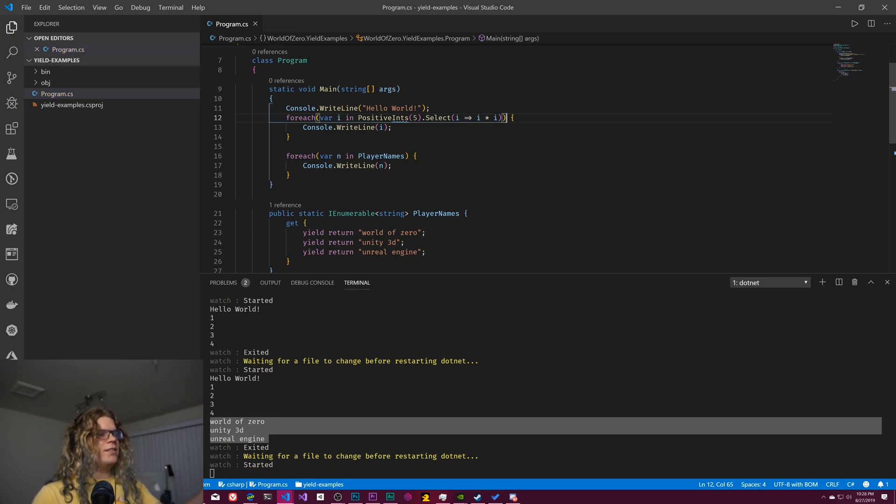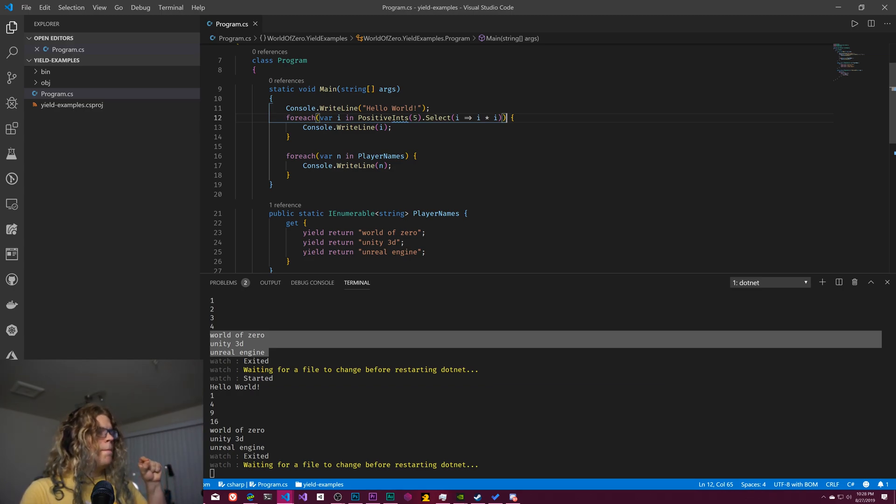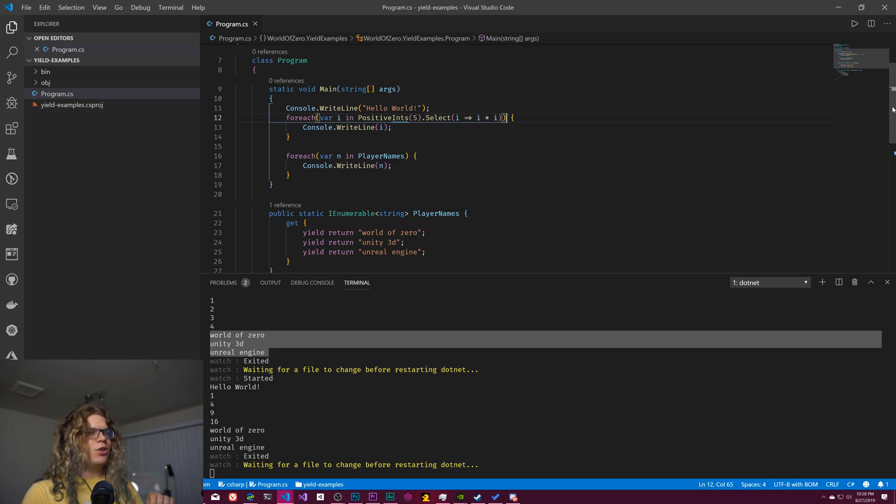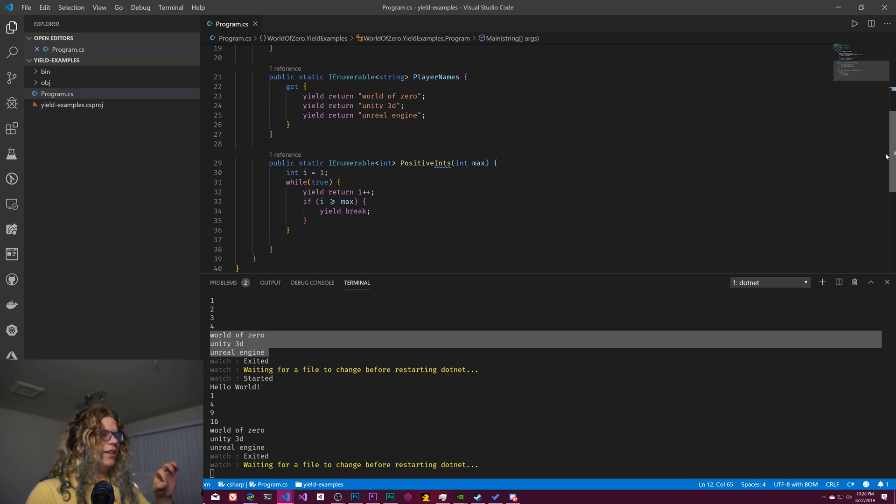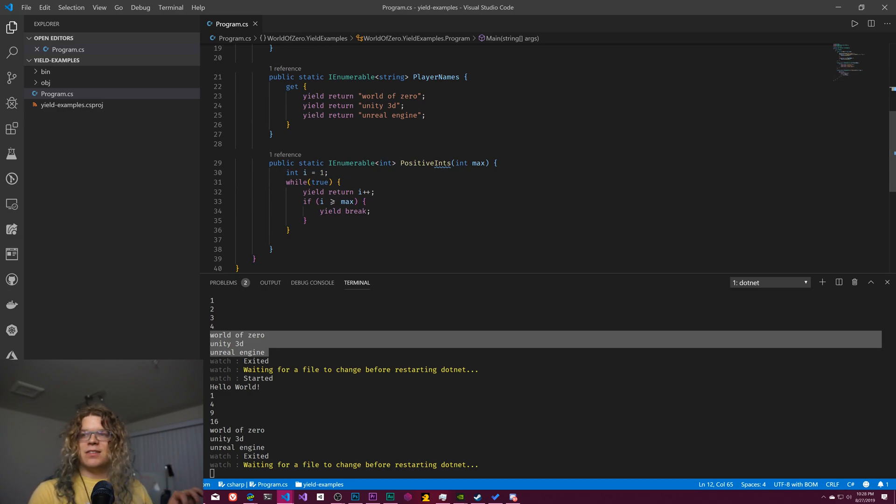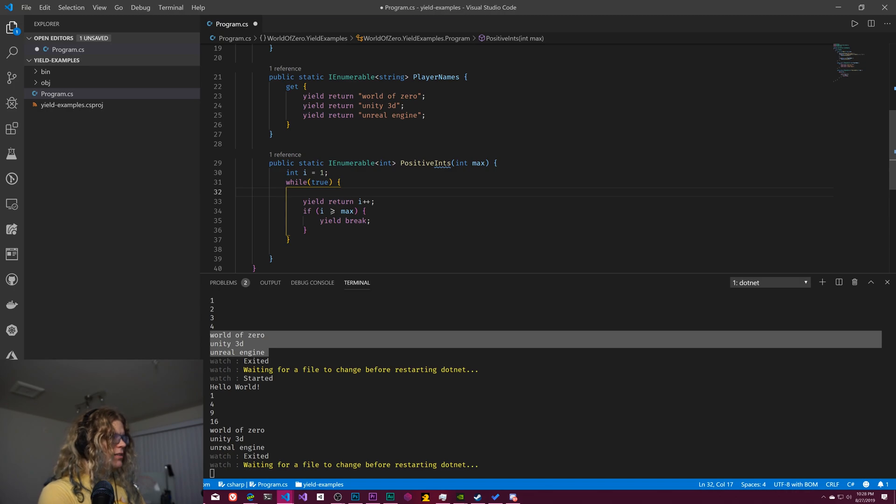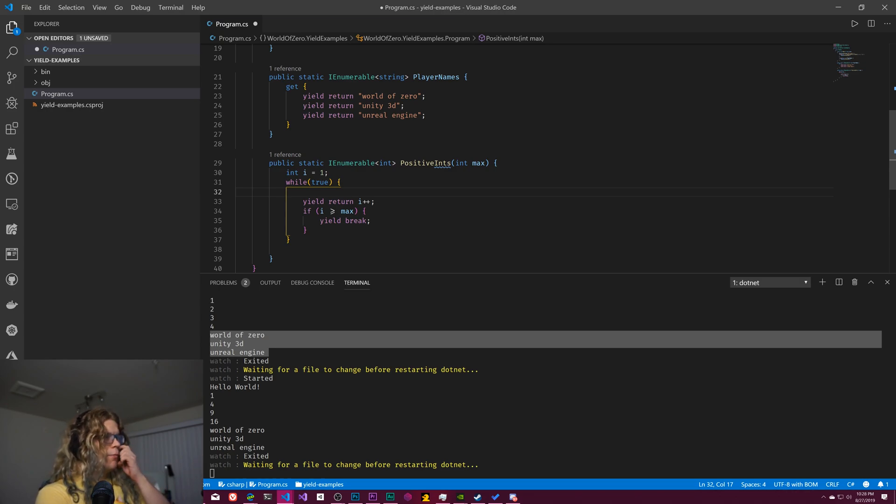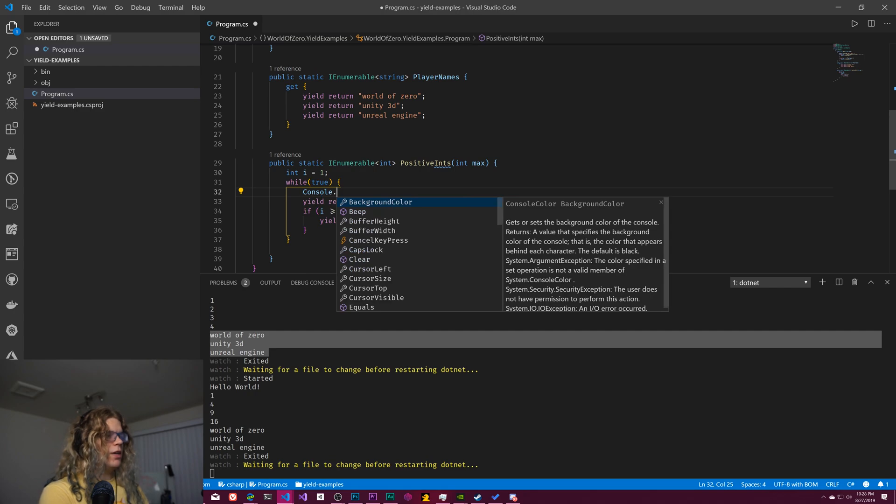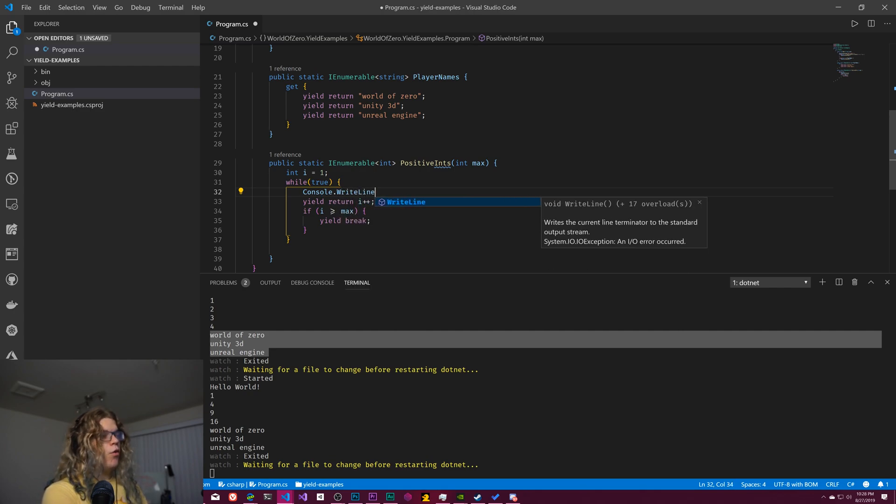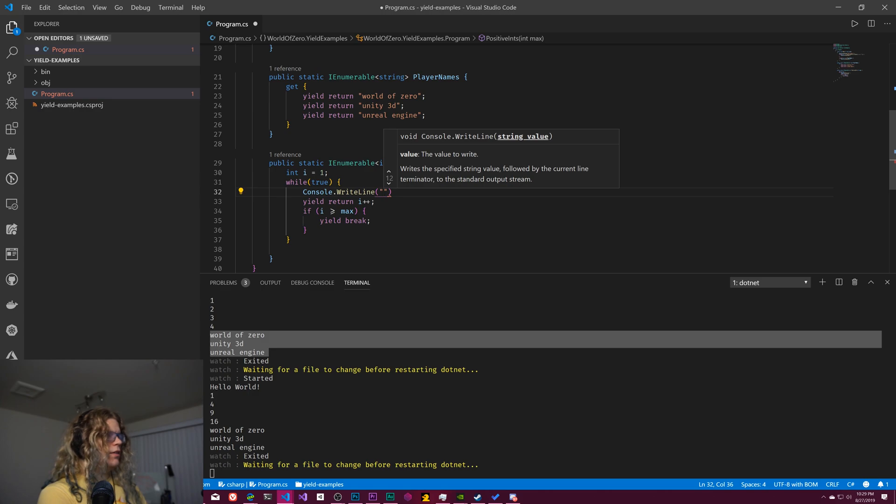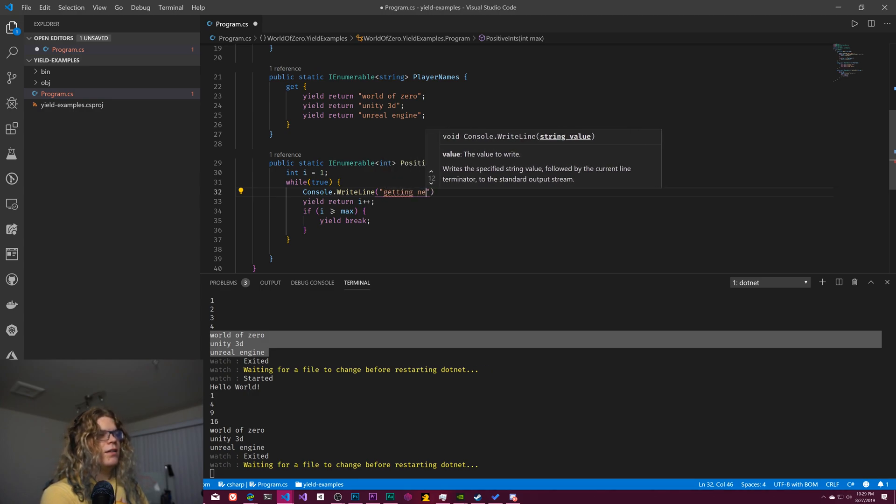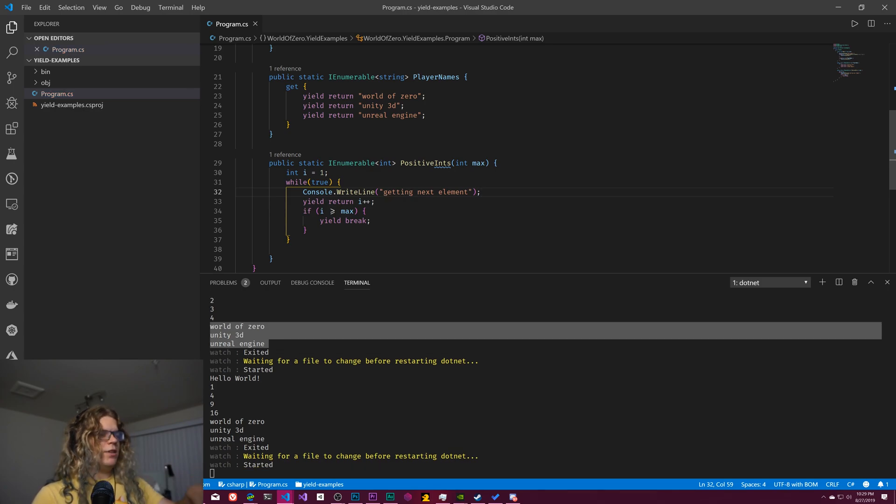And so this is a really quick LINQ example, but I want to show one extra thing that may not be obvious right here. And that is, I am going to put a print statement here for console right line. And we are going to be getting the next element.